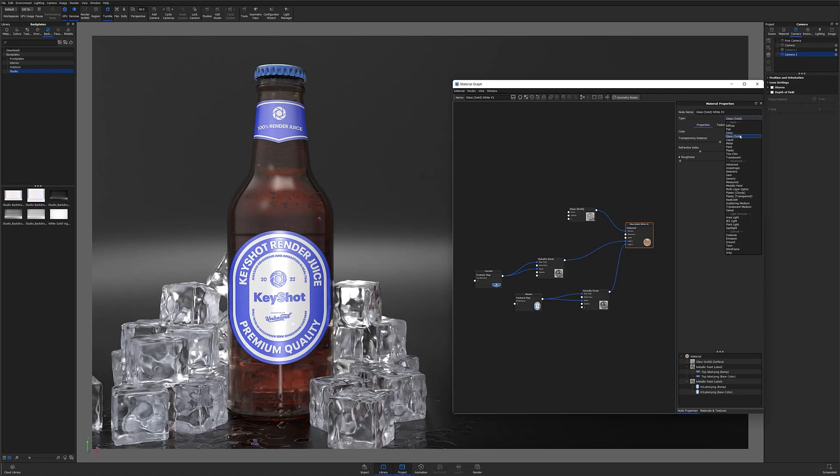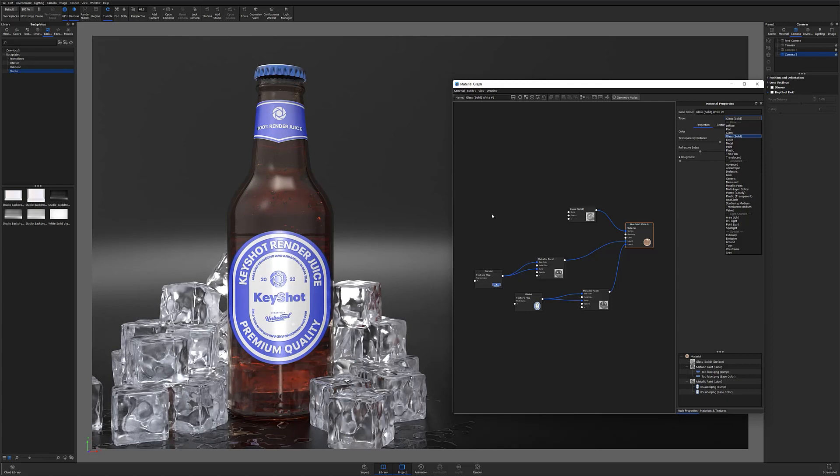If you aren't using a glass object, no problem at all. You can still use this method to create believable condensation on almost any material.